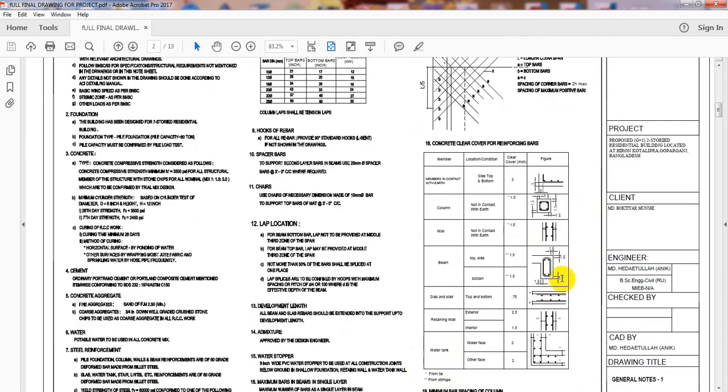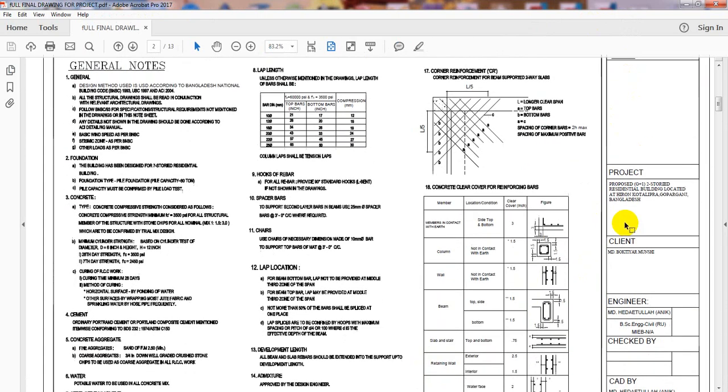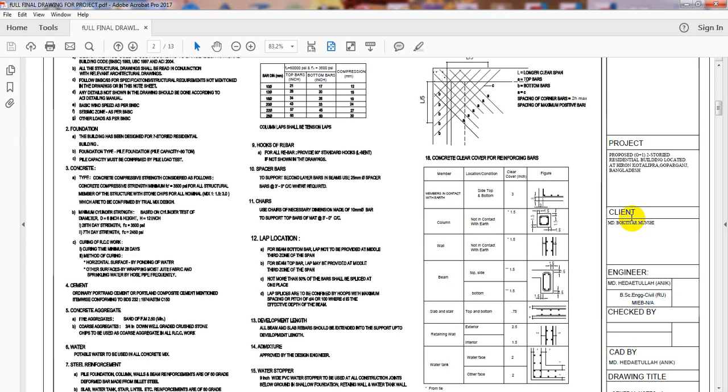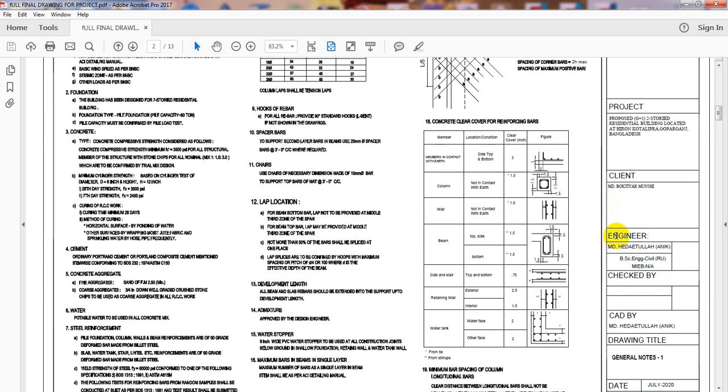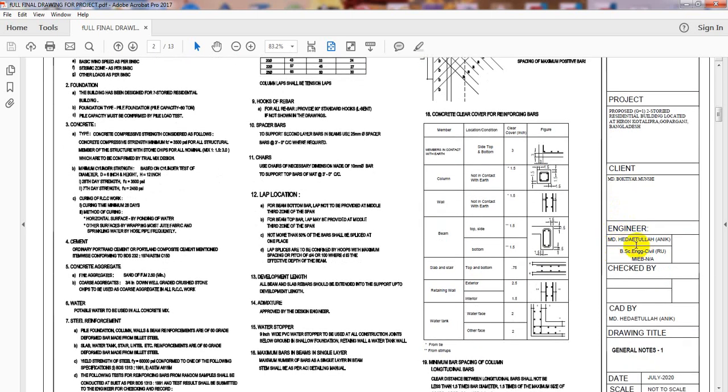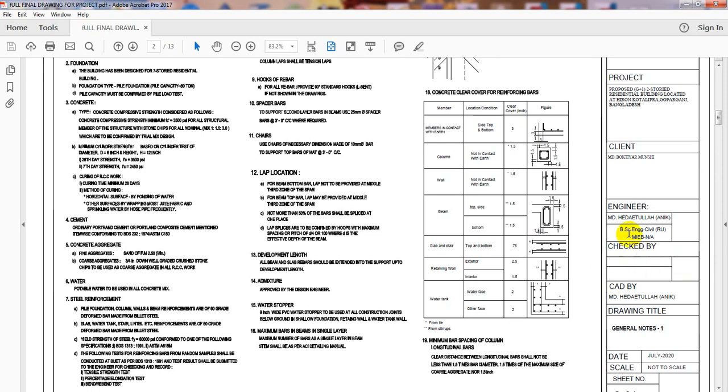In this sheet, there are notes, then the project name, client name, and engineer name. For 'checked by,' there was no person to check because this is not a project requiring government authorization. When there's no authorization requirement from government, we can design a simple structure from our confidence.